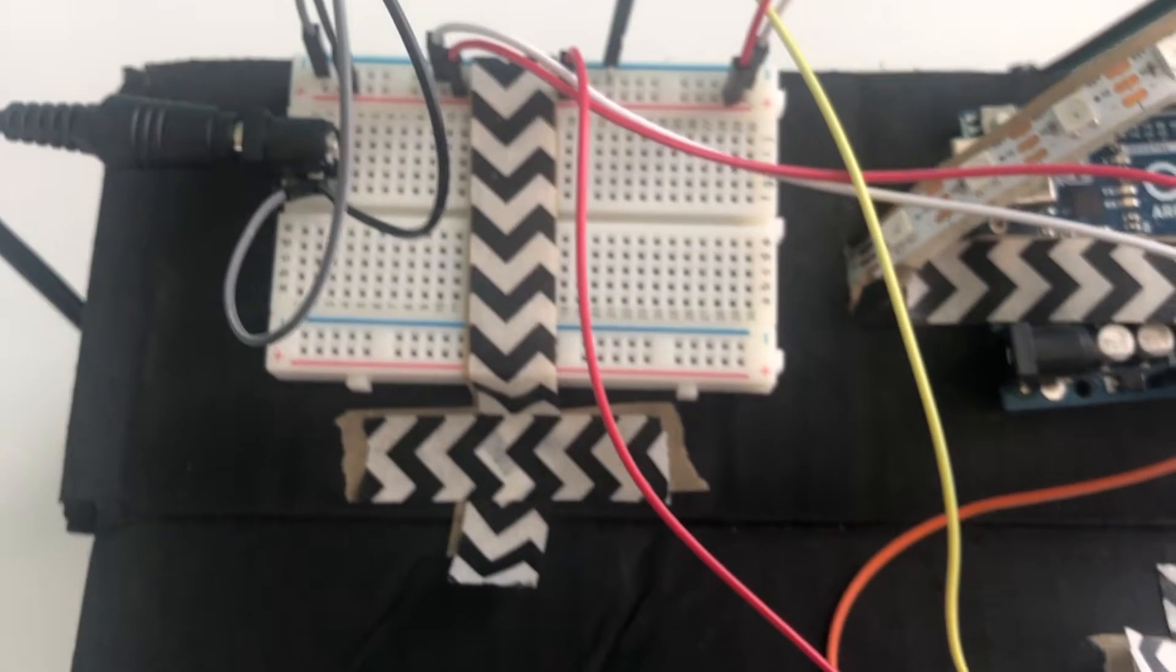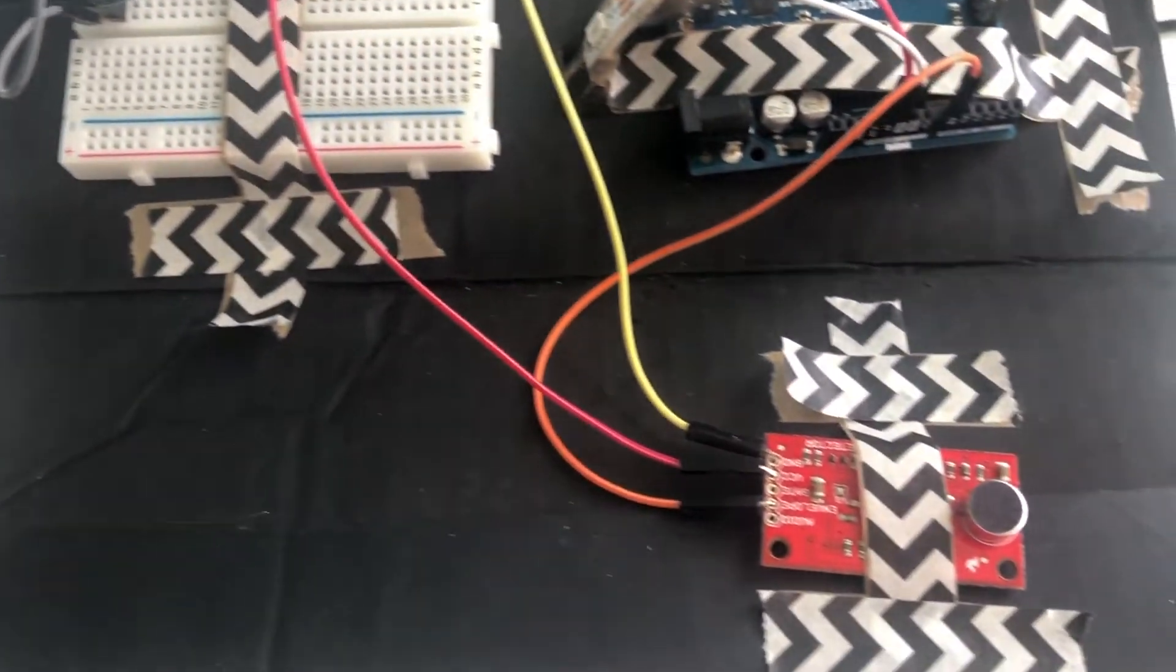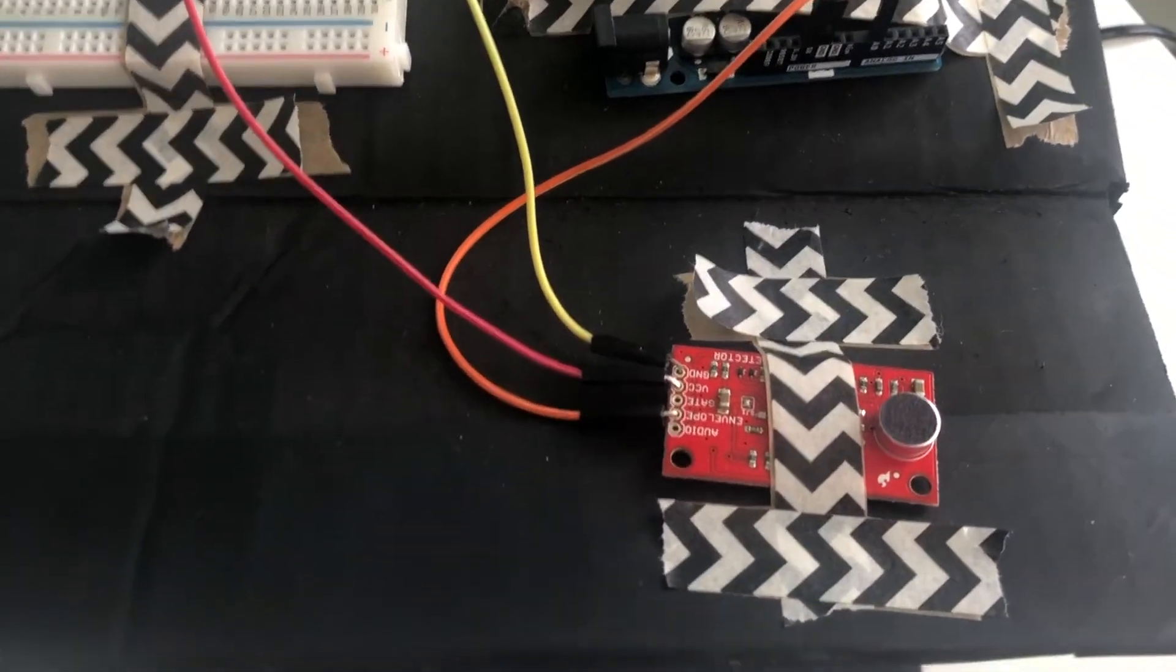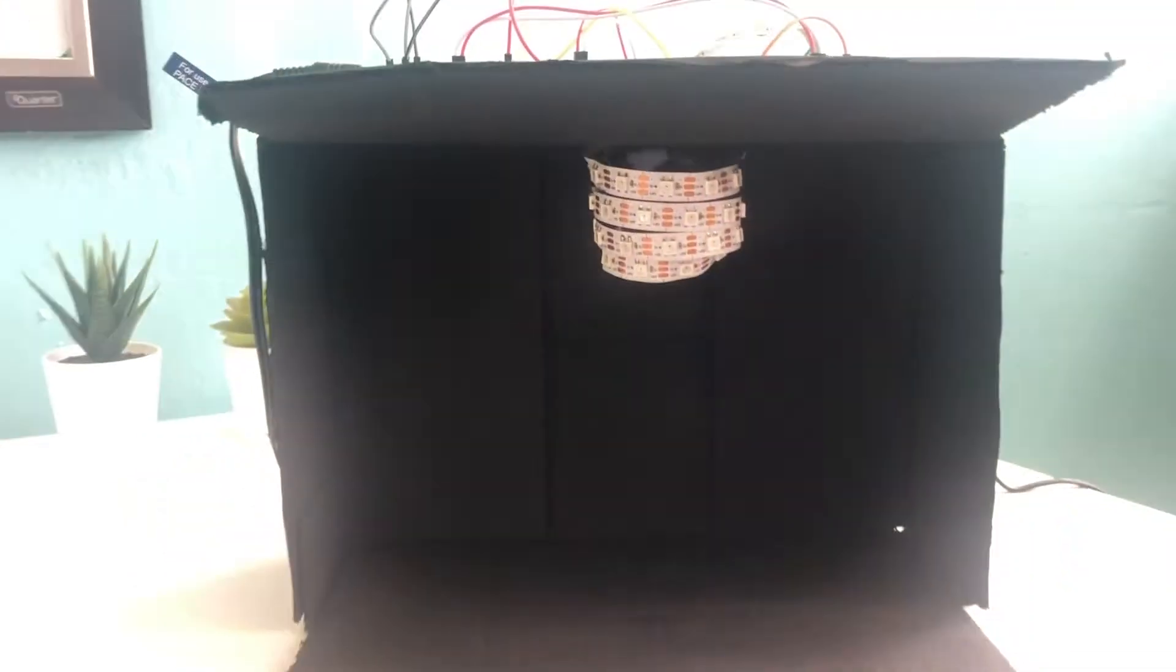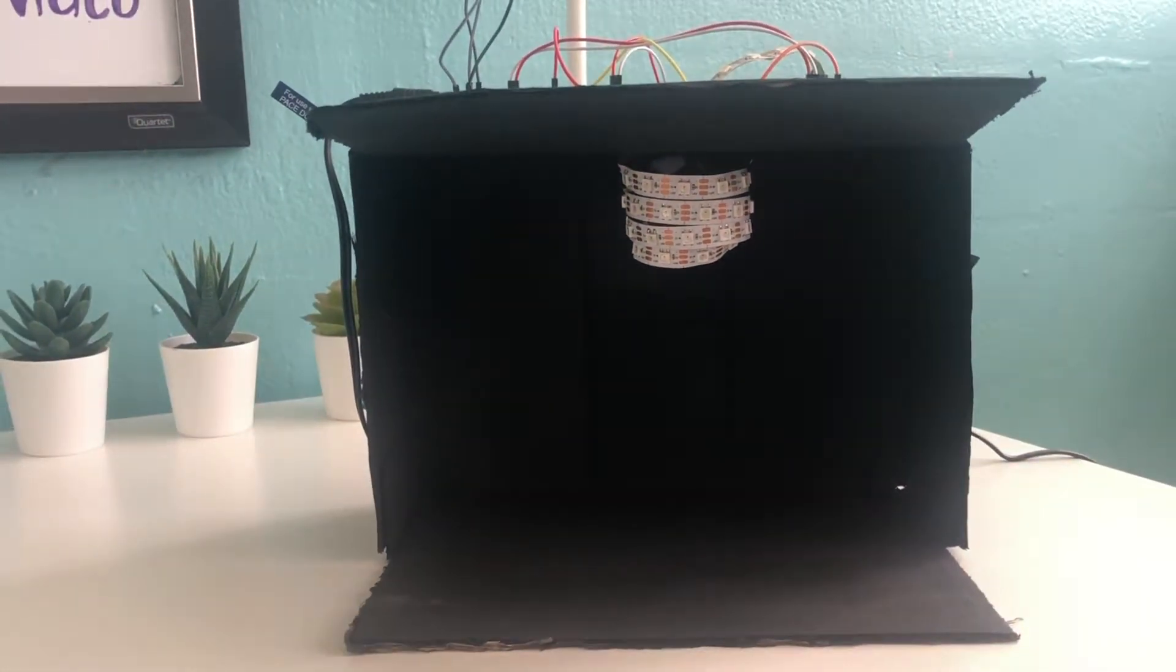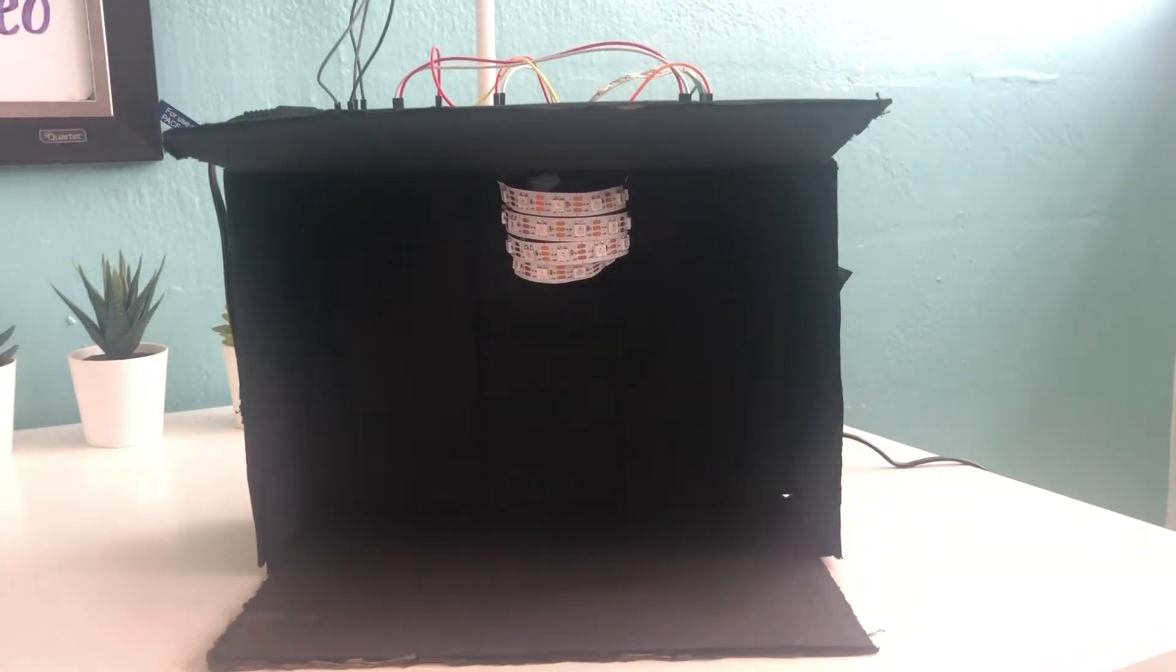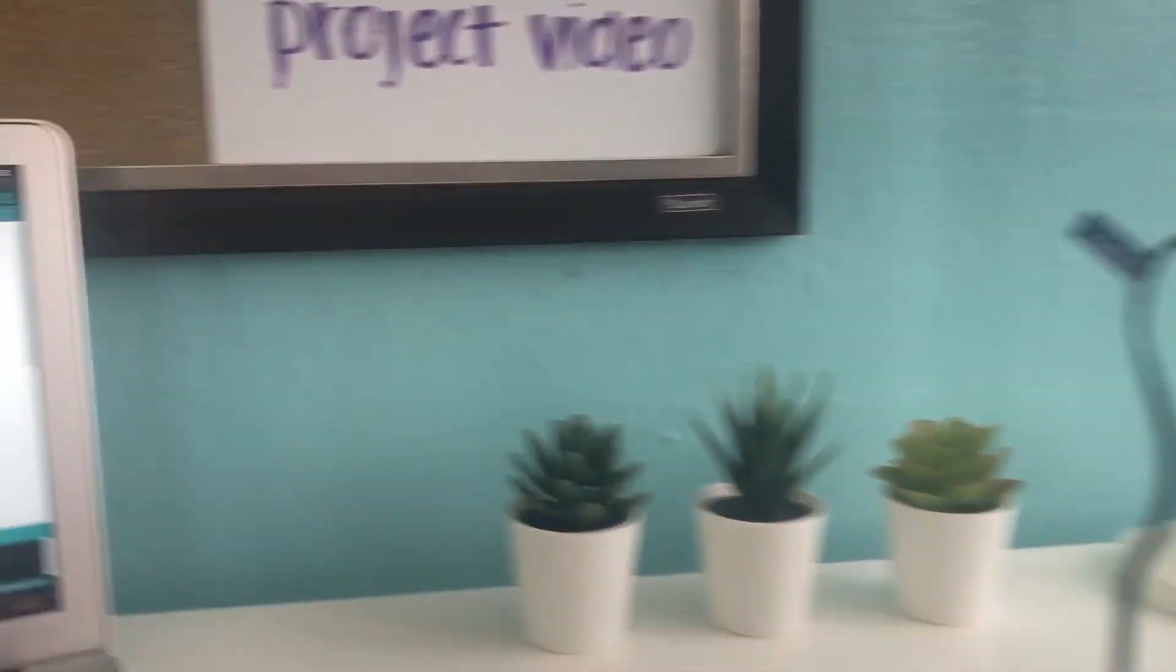As you guys saw, the LED strips go through a hole in the upper part of the shoebox and then they go downwards to the spherical shape that forms the disco ball.